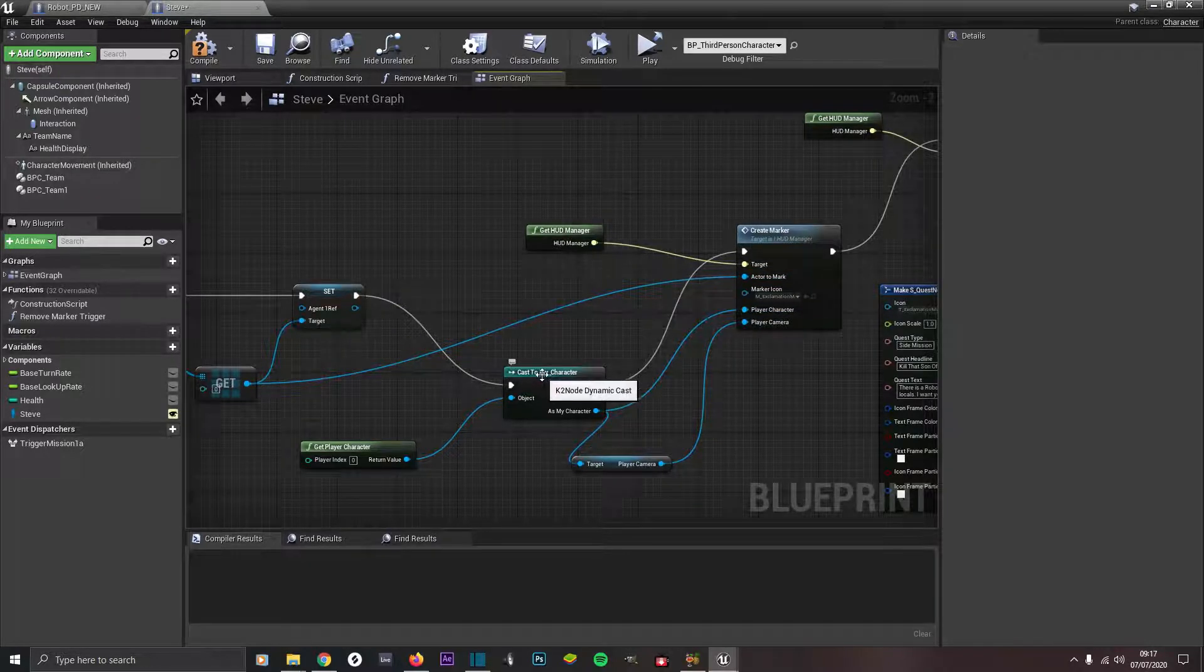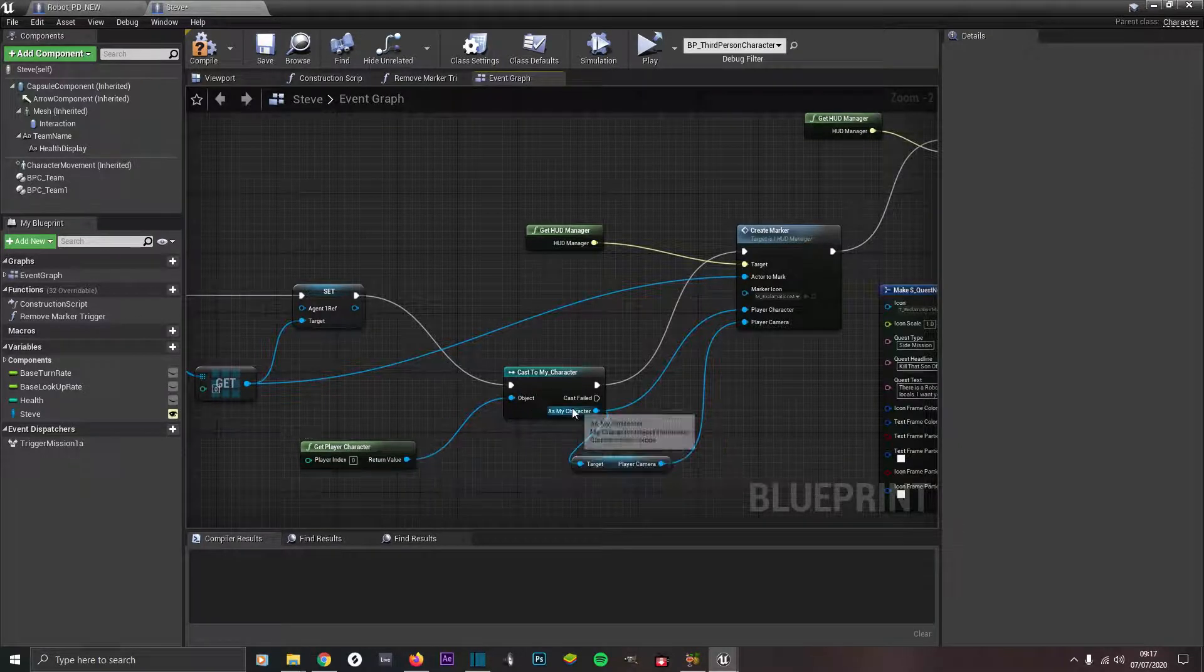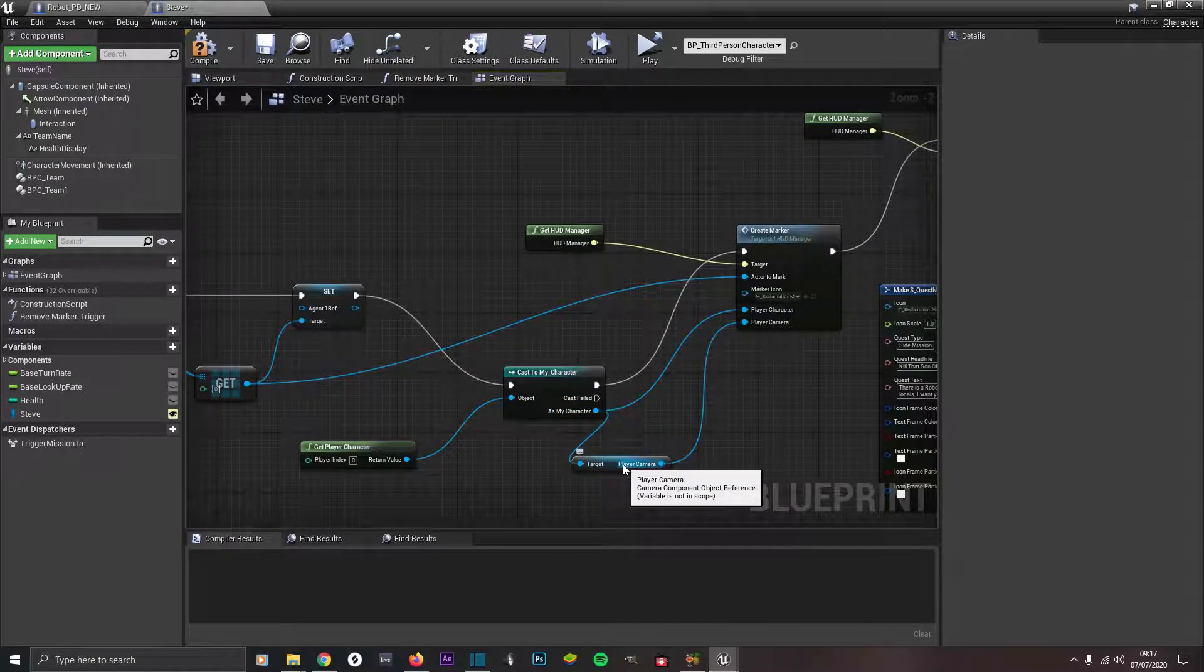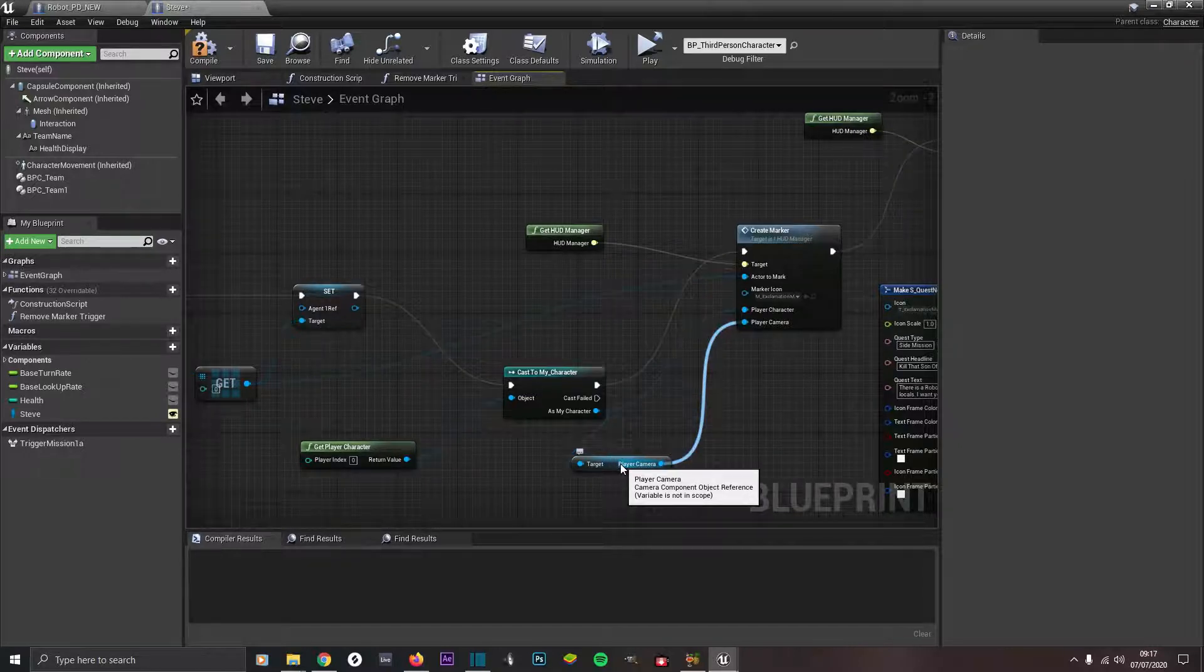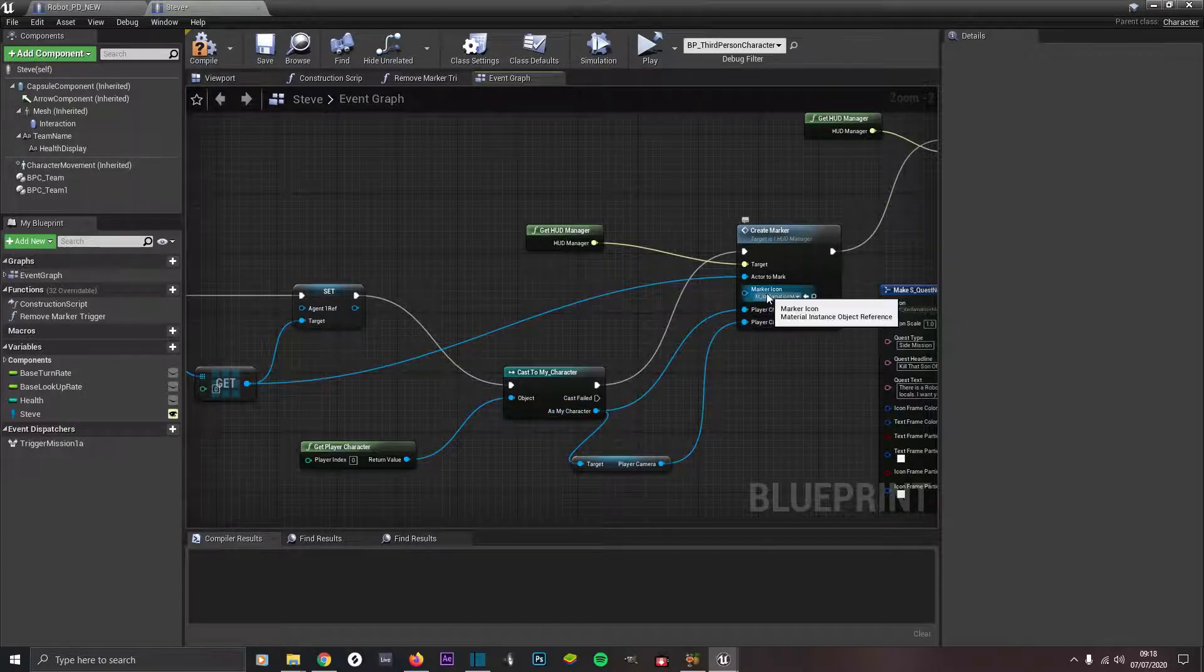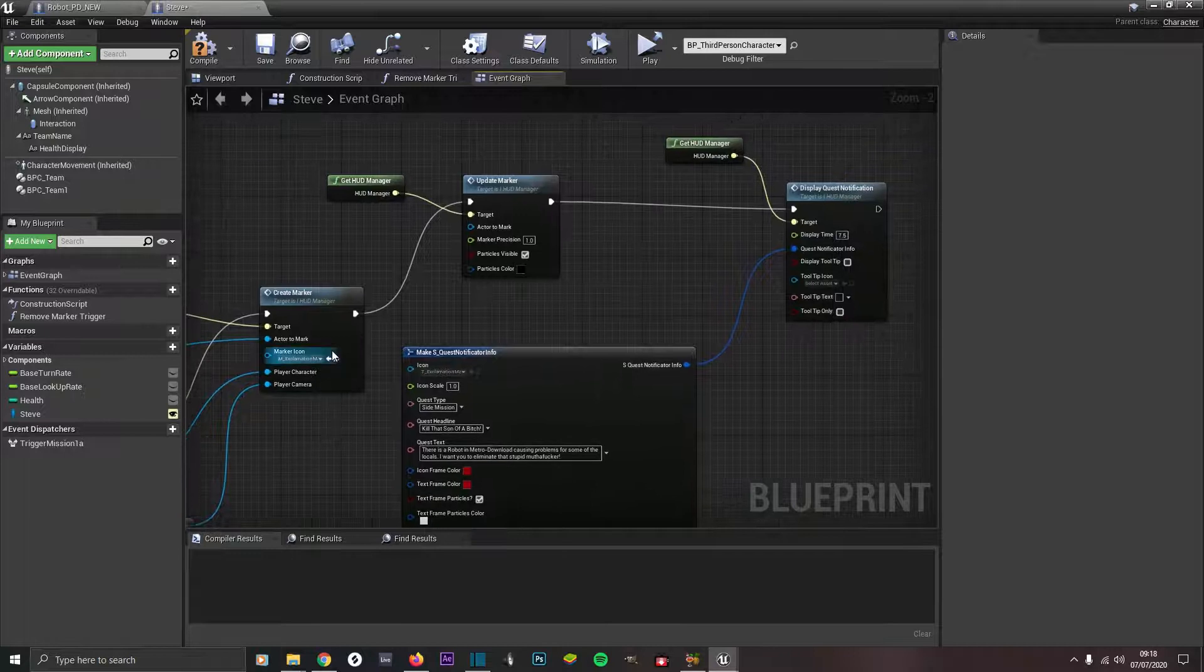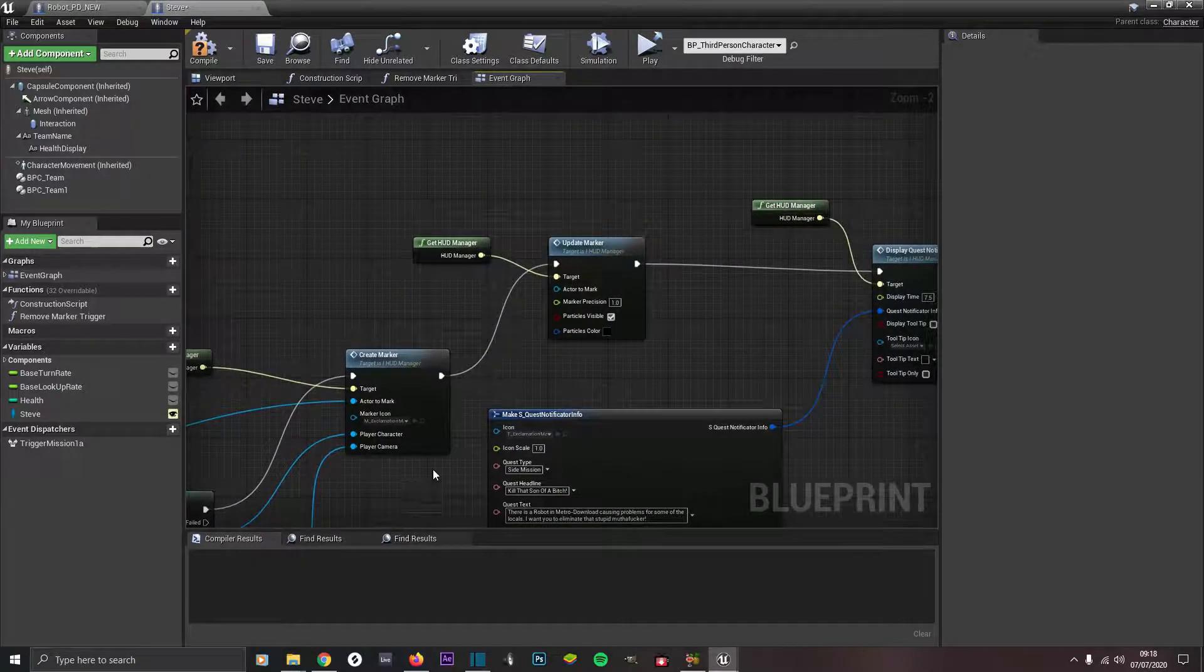We've done the actor to mark from the get array. Then from the set you want to cast to my character, if that's your weapon component character. You want to cast to the character that's your player character. The object you want to get player character. Under as my character you want to come out and get the player camera for the actual player character. Type in get player camera and choose the one that's appropriate for your player character. The player camera goes into player camera and as my character also goes into player character. Under marker icon I've typed in exclamation and chose the right appropriate exclamation. This is the image that will be shown on the compass to represent the enemy.